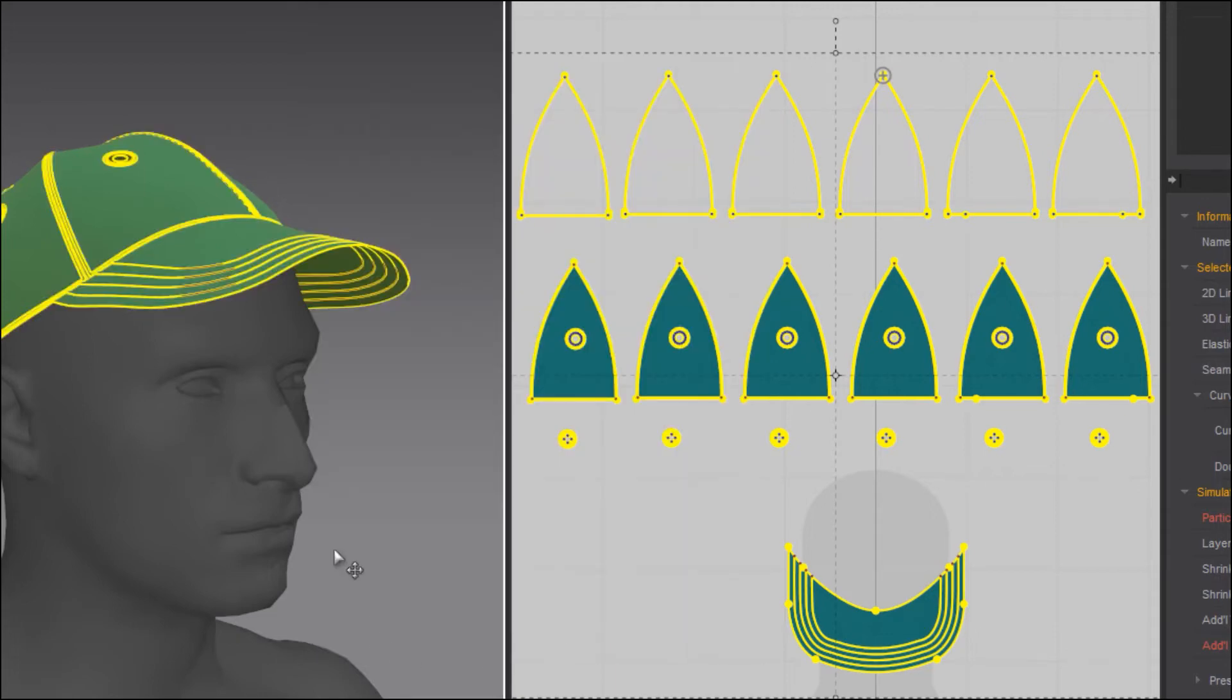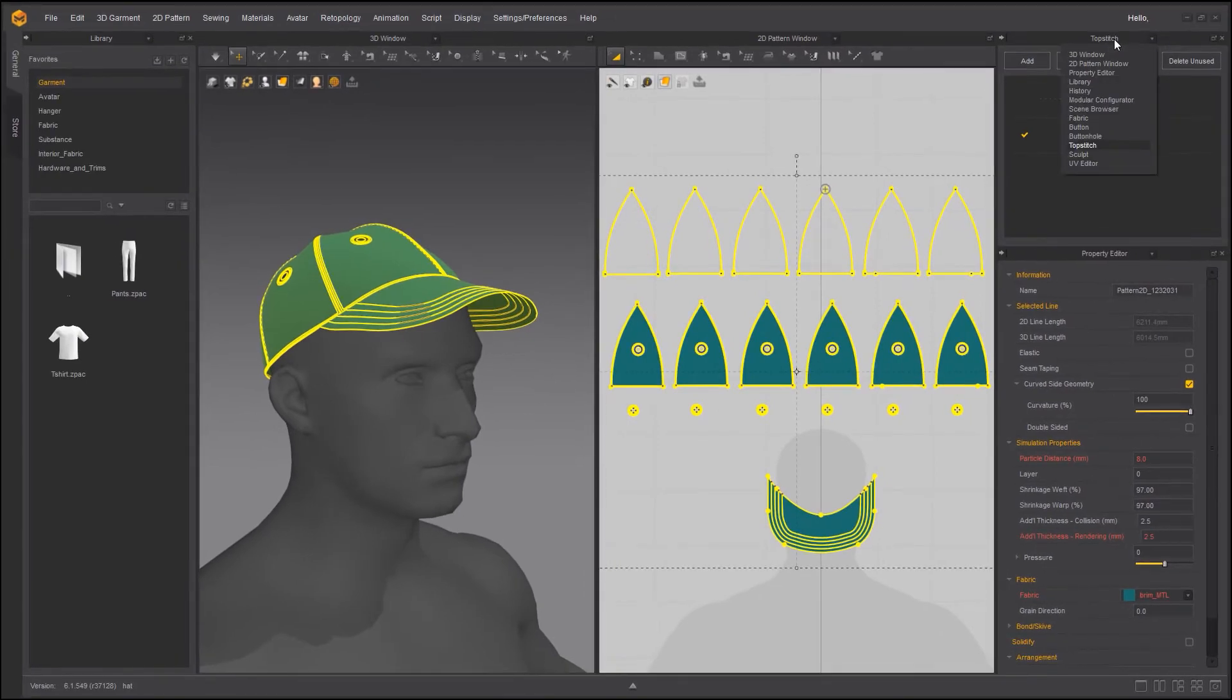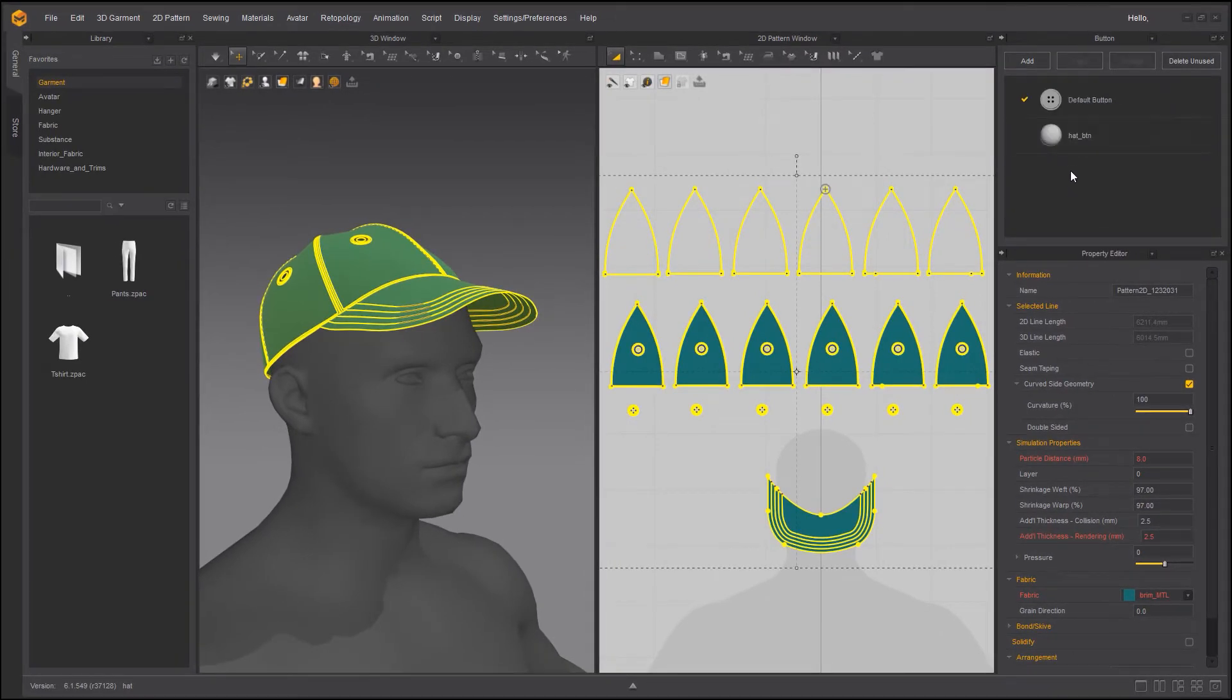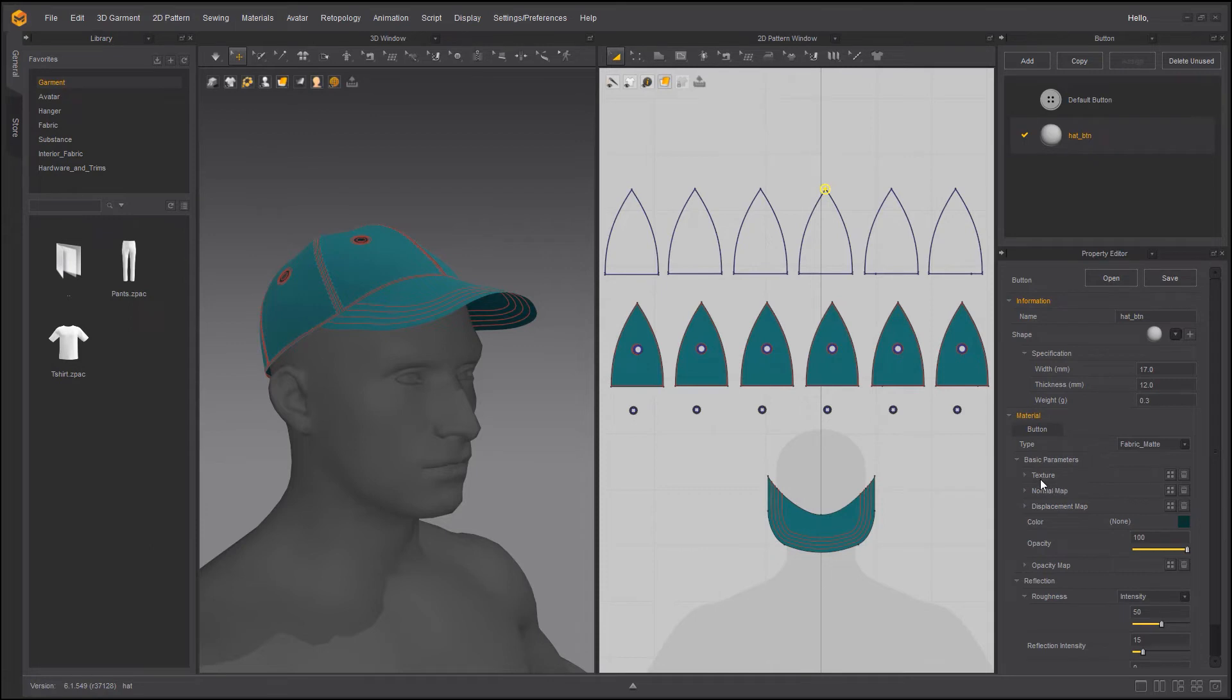Now lucky last would be the buttons. I happen to have only one so I need to make sure that the hat BTN is selected, simply because I do not want to export it as default button. Check everything. Make sure that you have exactly what you want. If you have textures you can assign it now. Normal maps you can assign it now because buttons do get UVs.